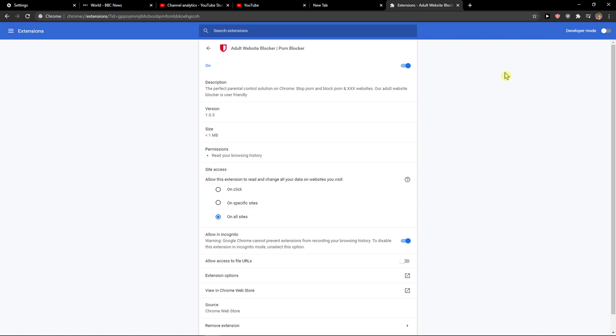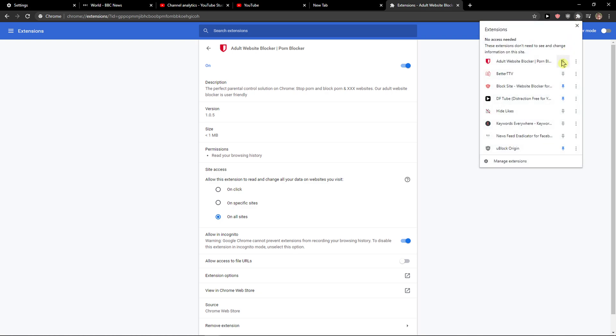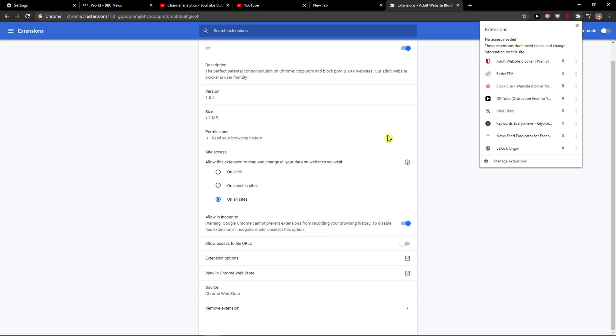And you're going to see everything here, but what you want to do is when you click on extension, you just want to click on the pin here, and this is how you can simply pin it.